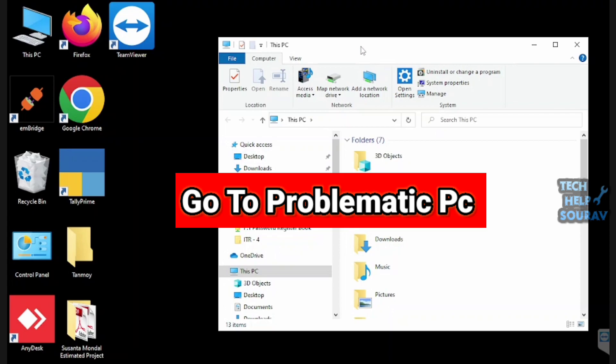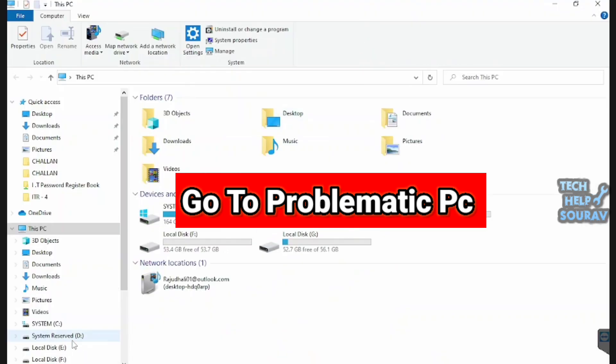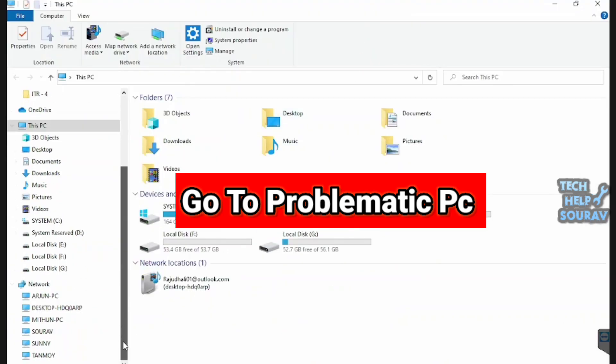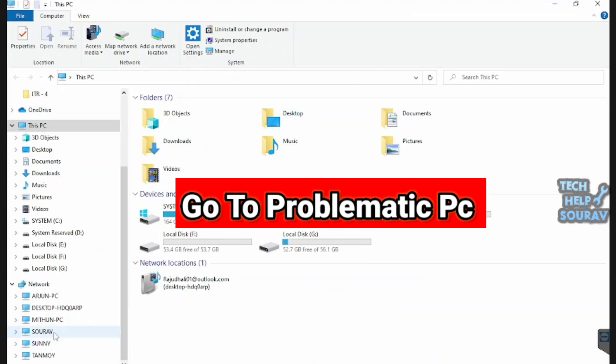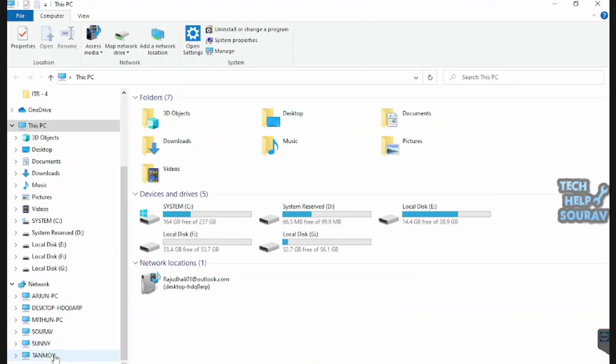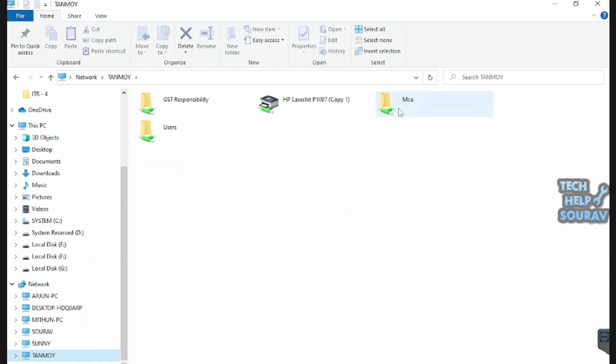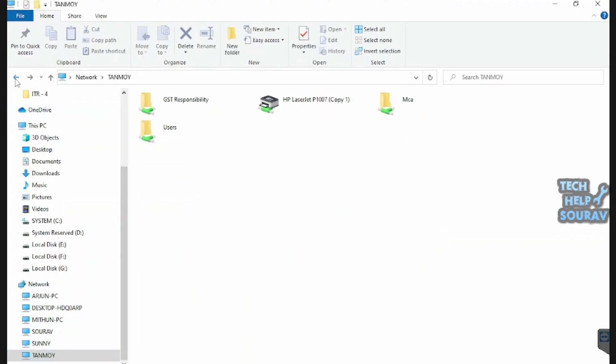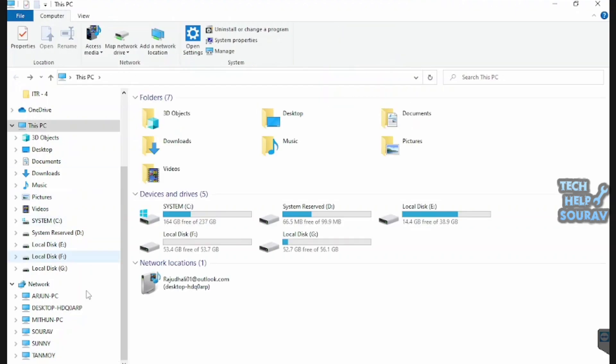After that, click Network option and enter Tanmoy network because Tanmoy network is having the problem. You can open that problematic folder with Tanmoy PC network effortlessly, but the folder is not opening from other networks. So follow me on how to solve the problem.